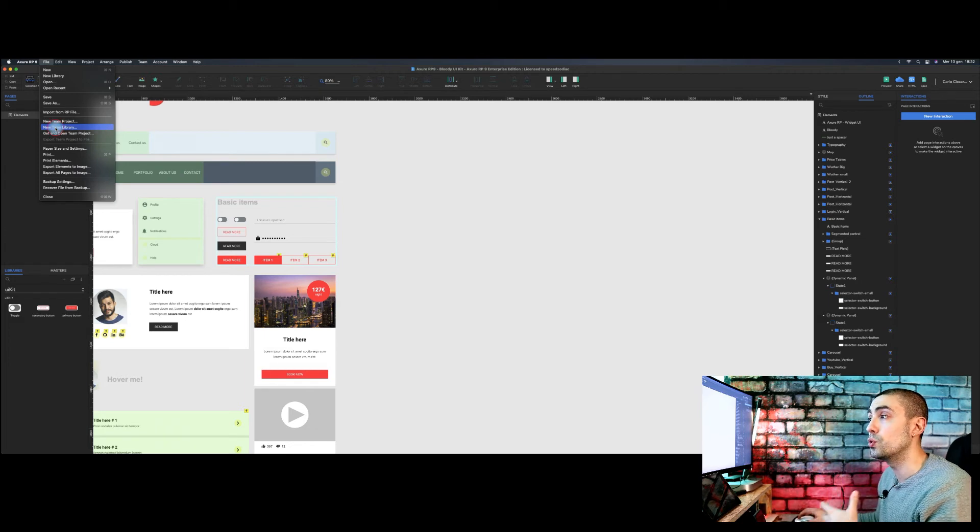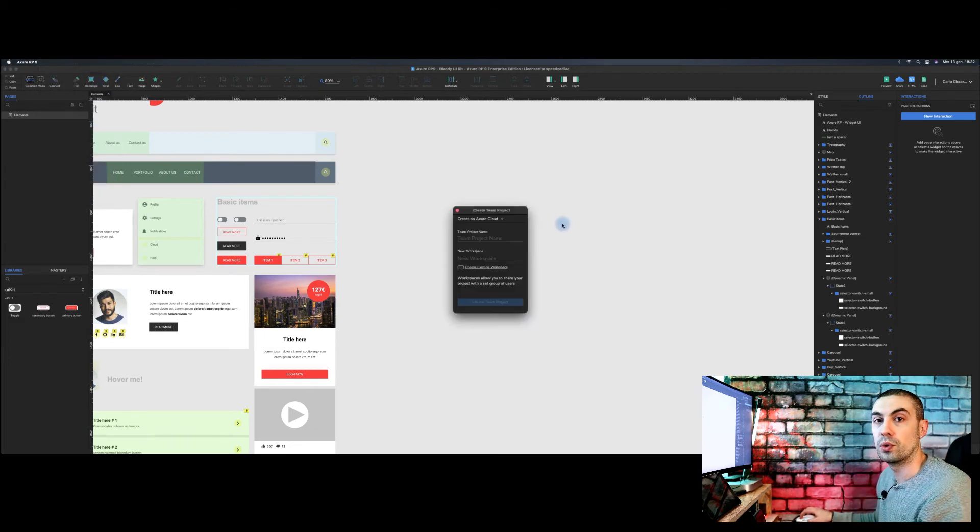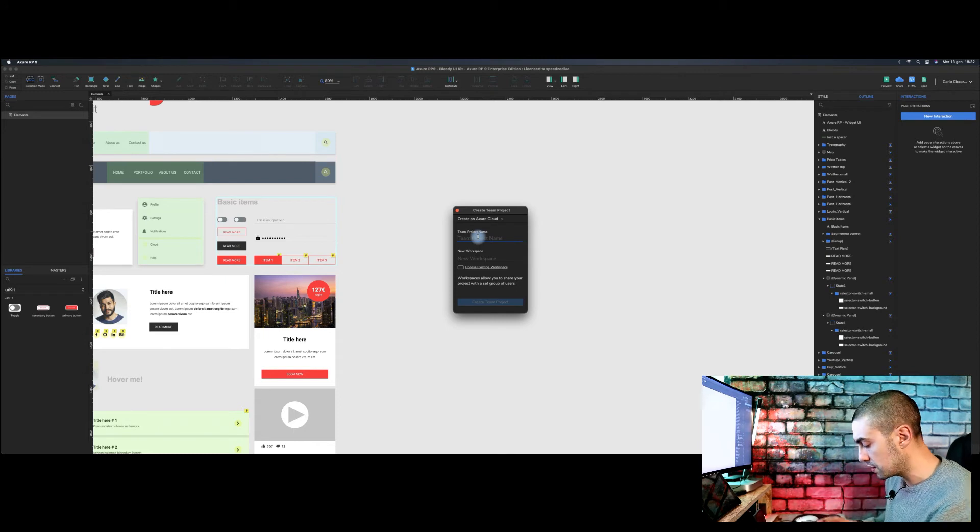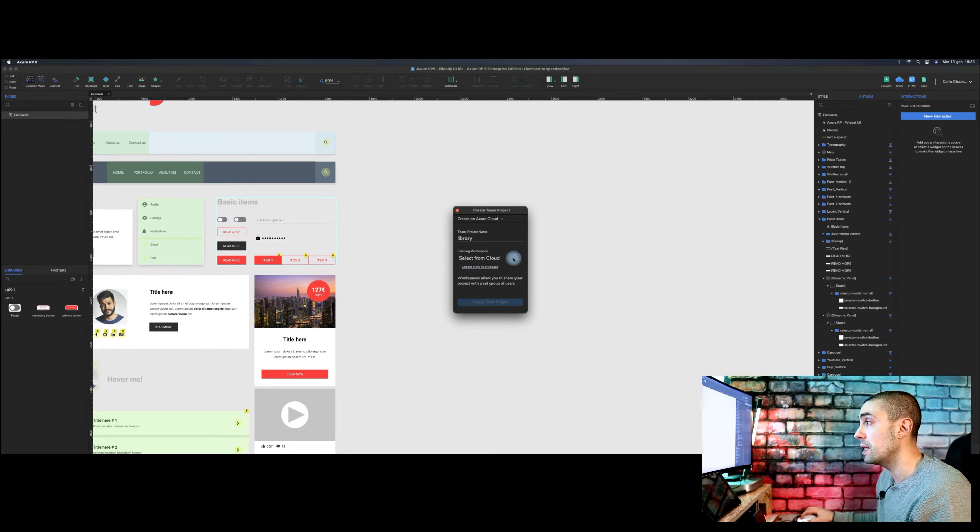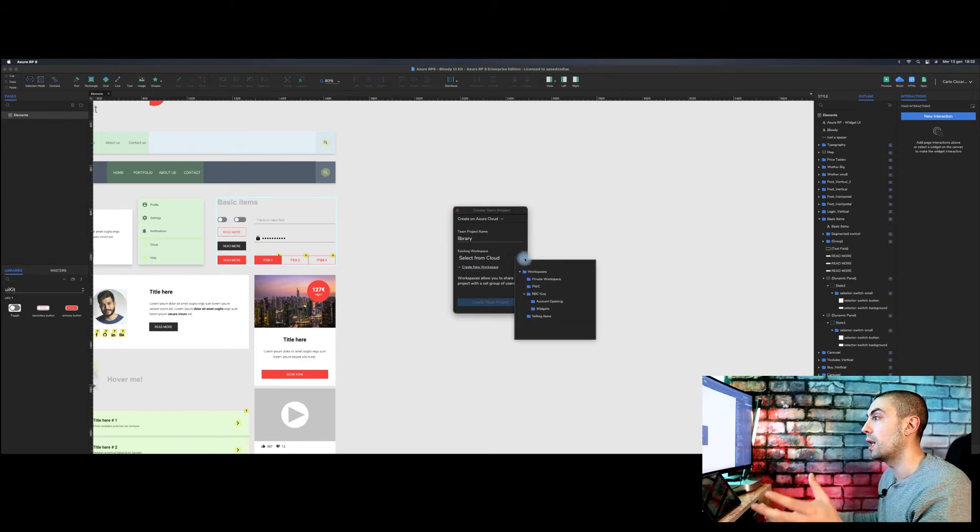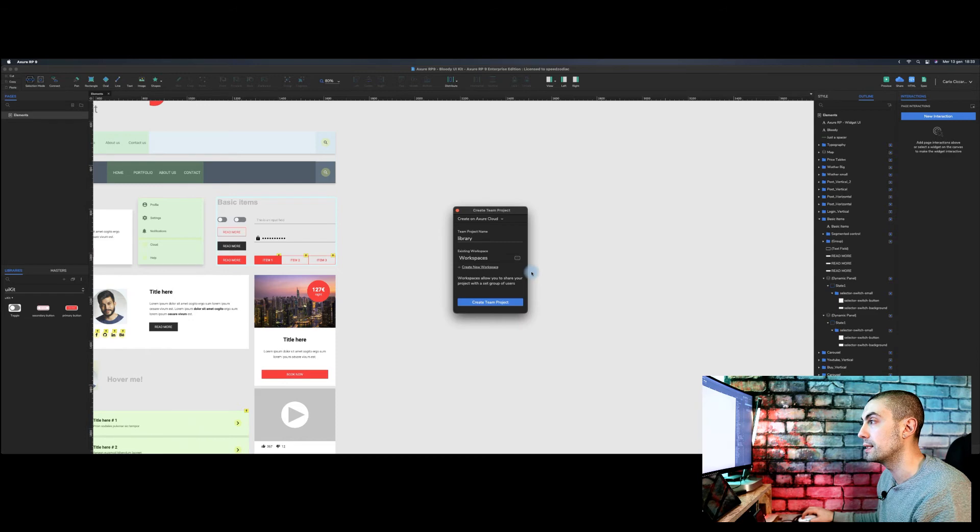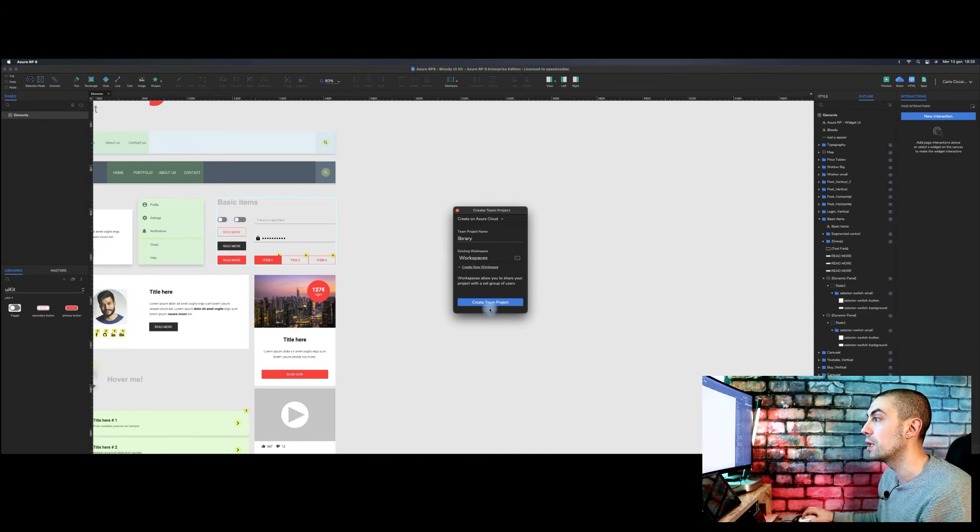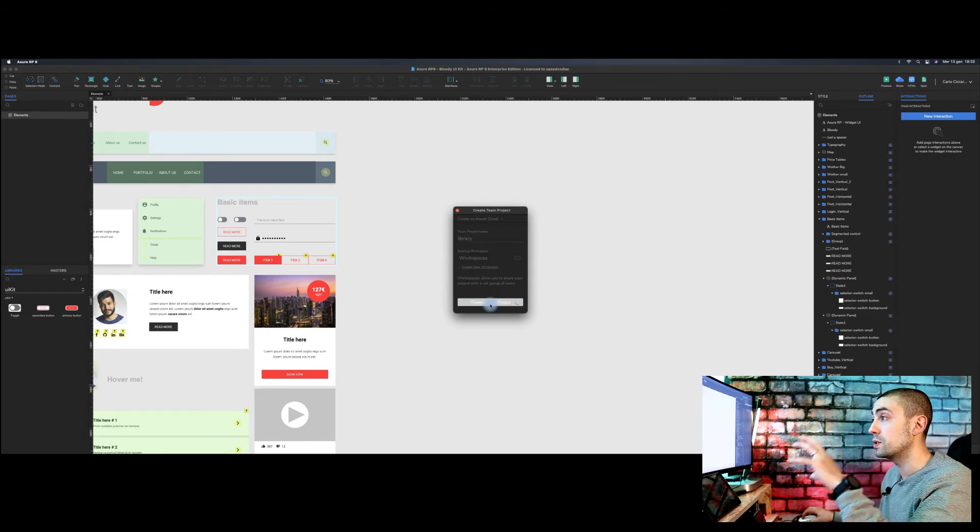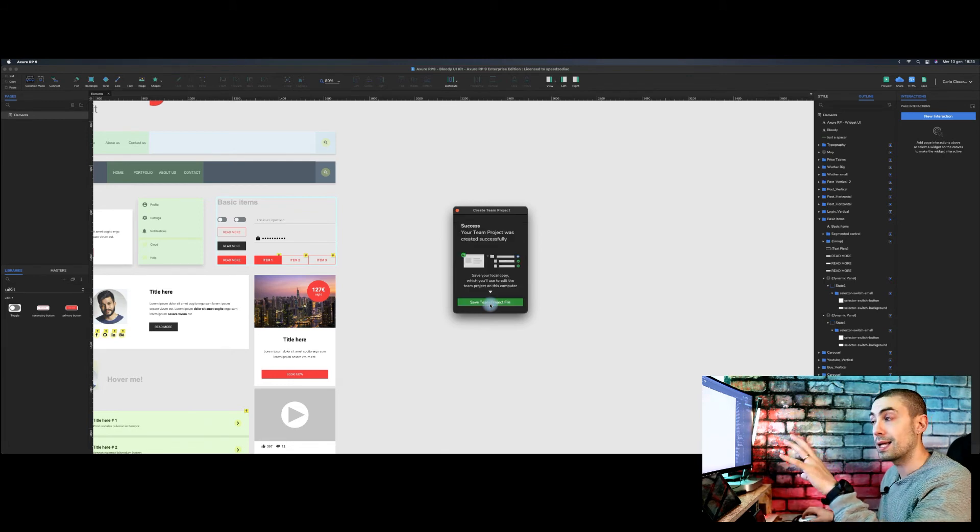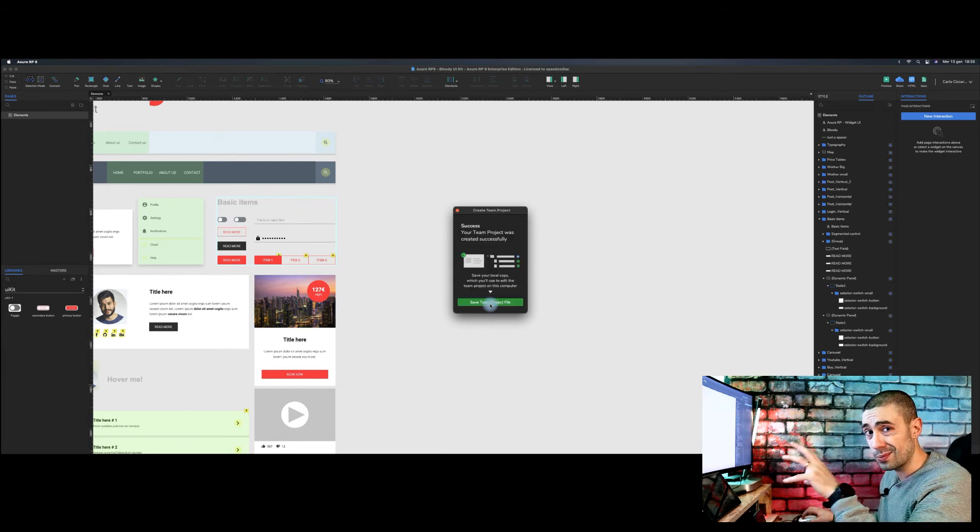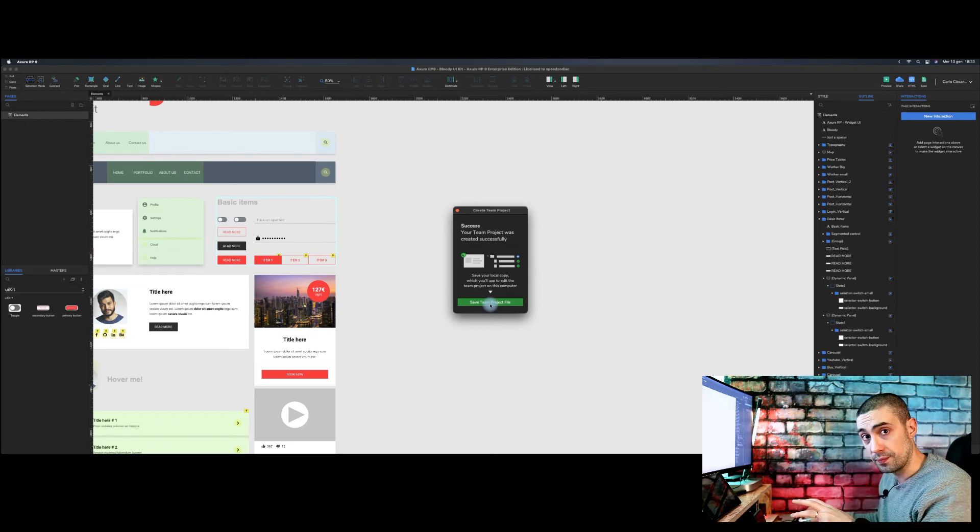Of course, so for example, library. You should choose the workspace, so from online where you want to put your item, for example in the main folder, and you create the team project. Once you create this, actually it asks you to save this project locally.